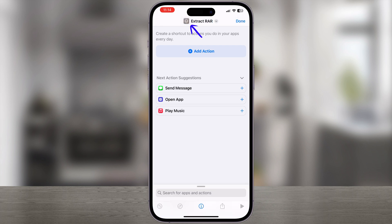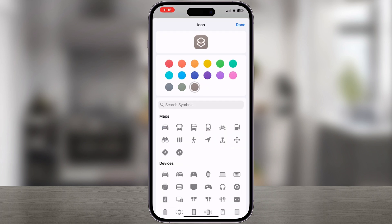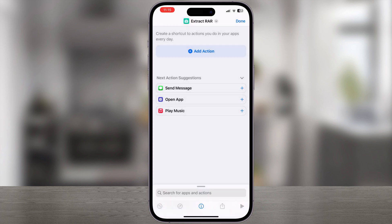Tap on the icon beside the name, choose a symbol and color for the icon, then click Done to save the changes.